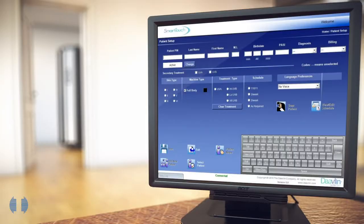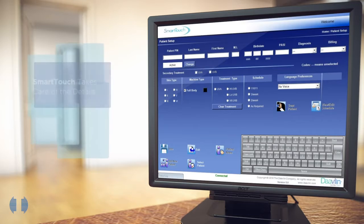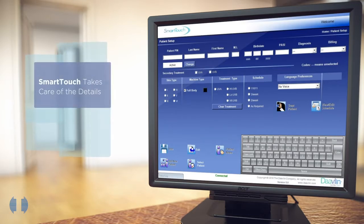Carefully conceived and time tested, Smart Touch takes care of the details, giving you and your patients peace of mind.